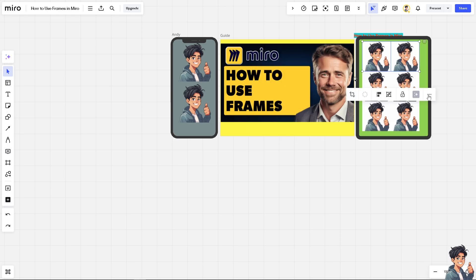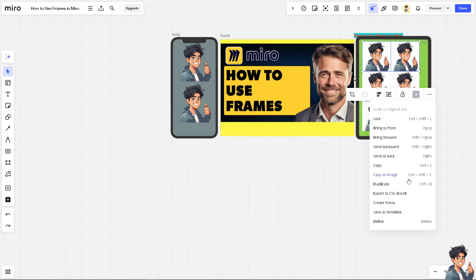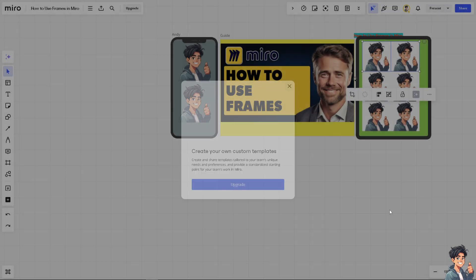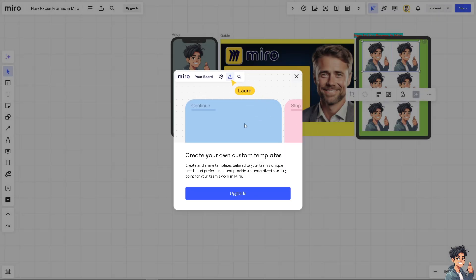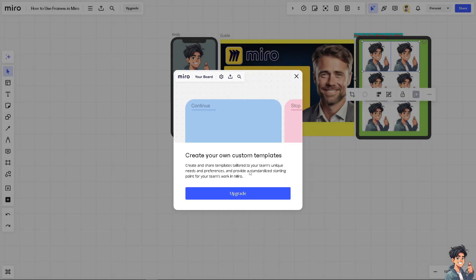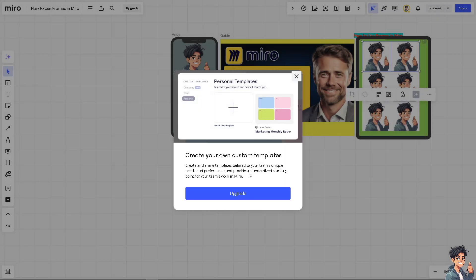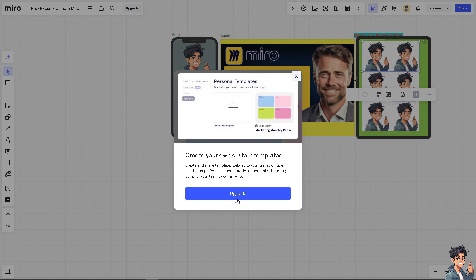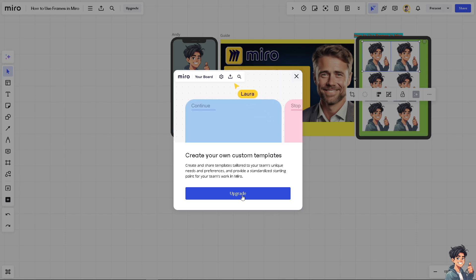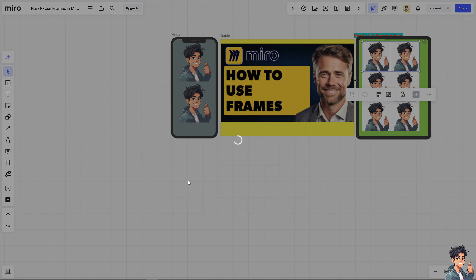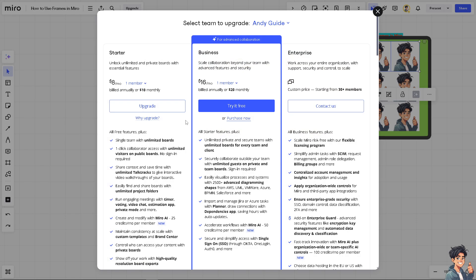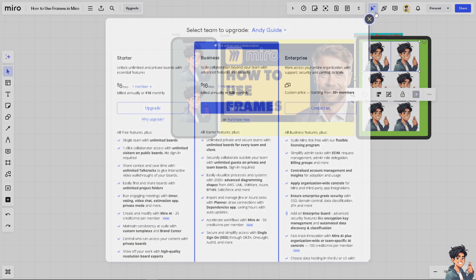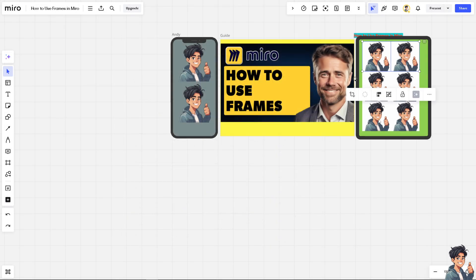After that, there's a lot that you can do. You can delete. You can save as template if you wanted. But to do that, you need to upgrade to your subscription. If you're using the free plan, you're limited with the access to tools. If you wanted to get more on how to use frames and unlock all limits and features and tools, you might want to go for the starter. It's $8 per month. You can unlock unlimited and private boards with essential features such as saving it as a template of yours.